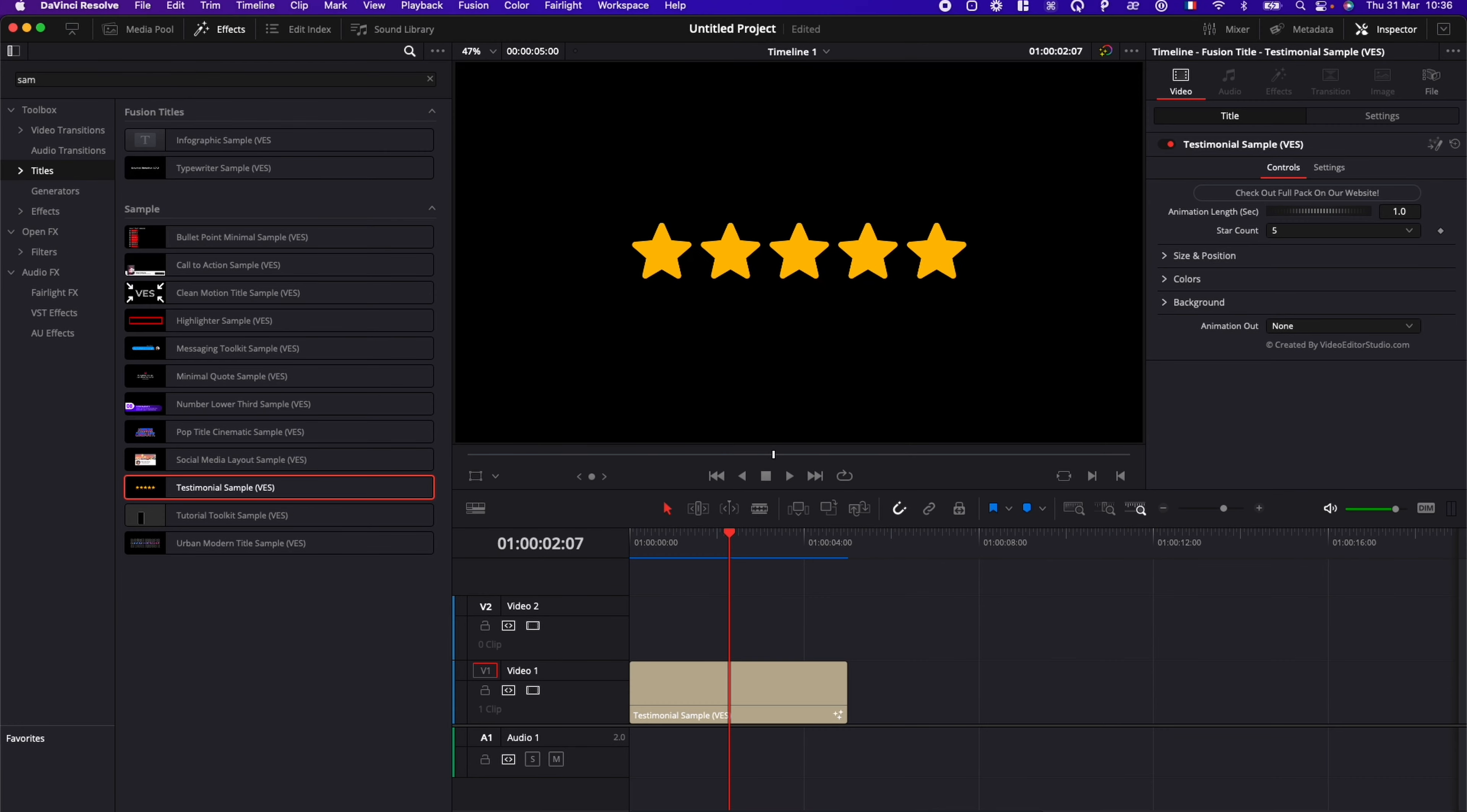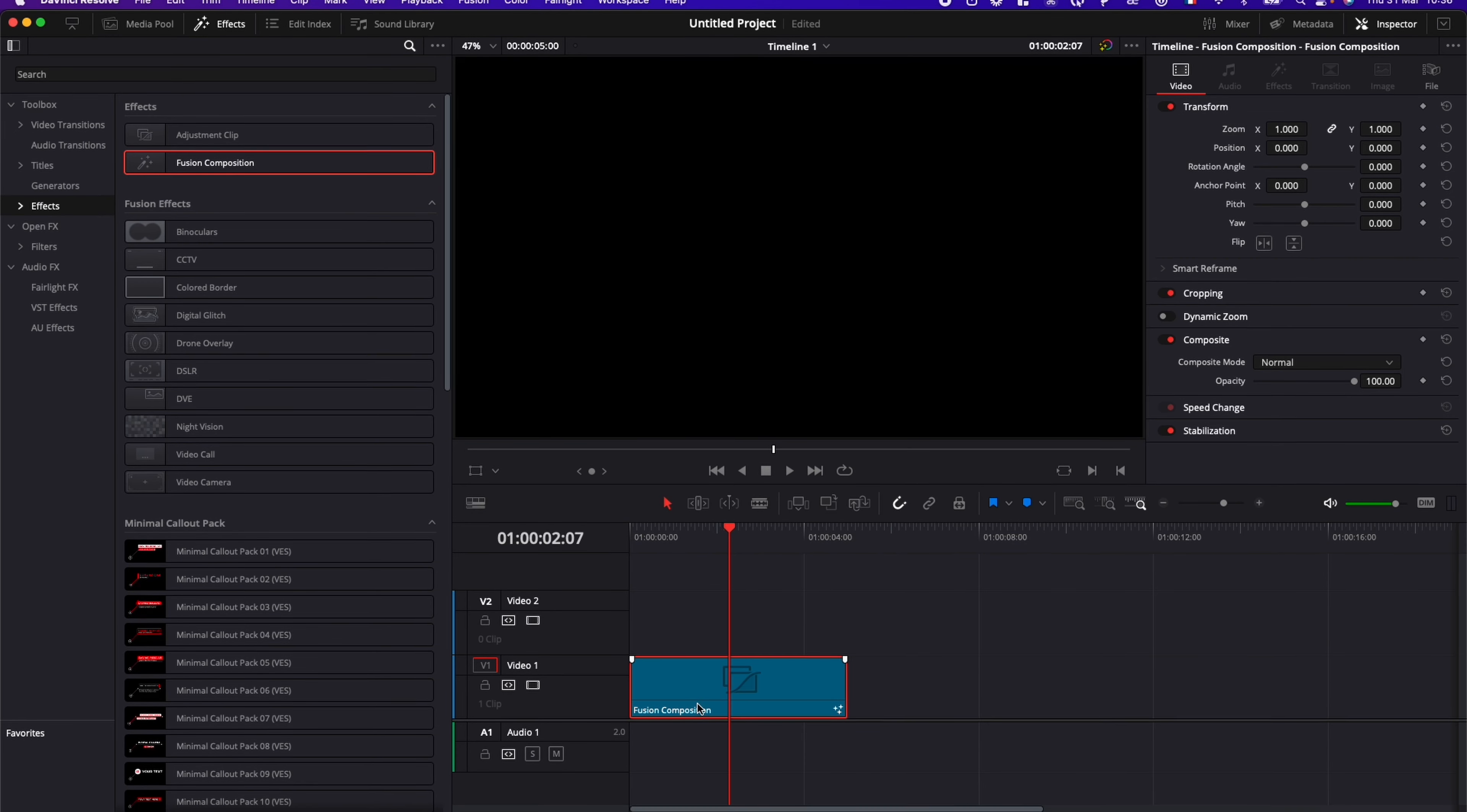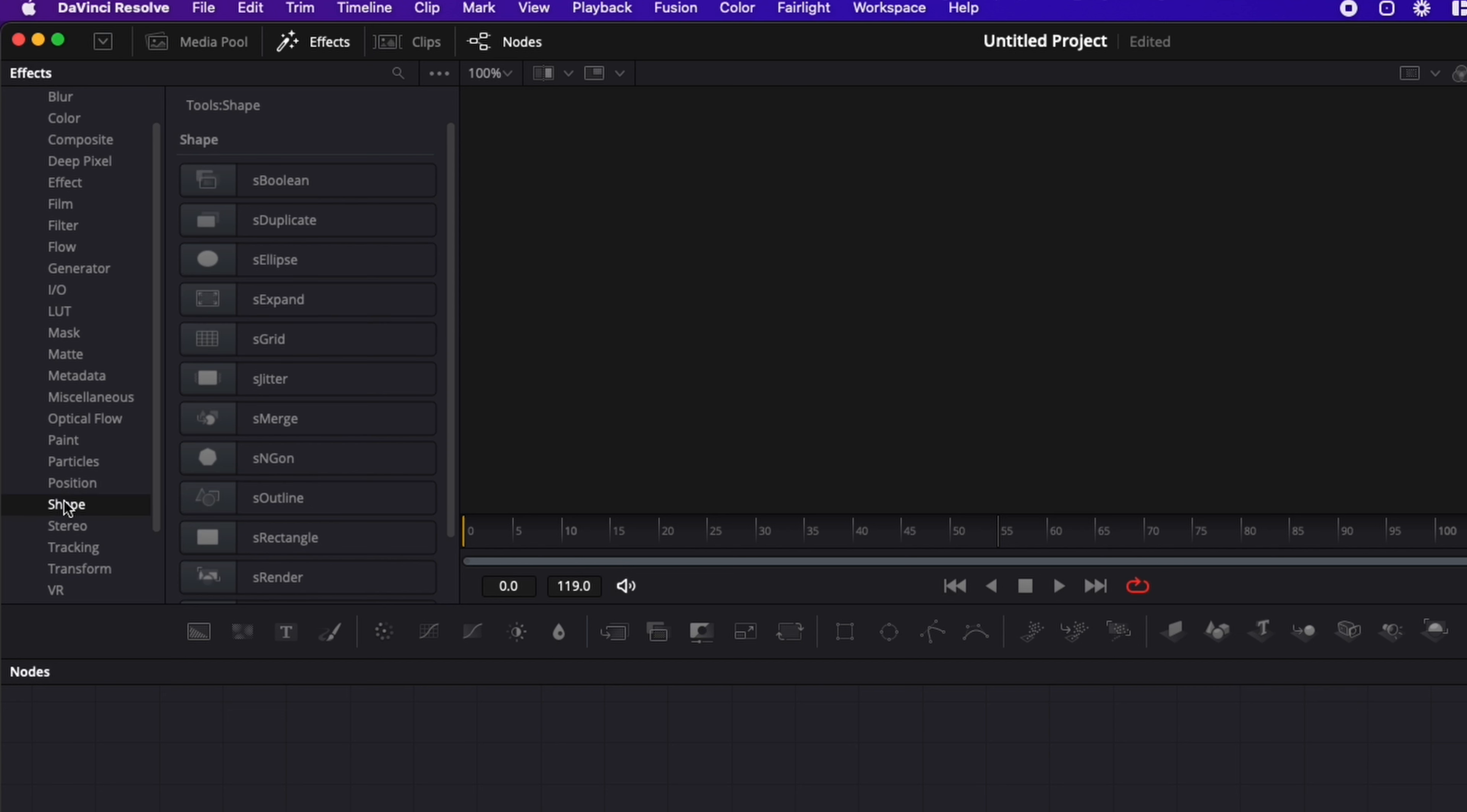So let's jump right into it. So we're going to start fresh right here, go down to Effect, bring a new Fusion composition in the timeline. And now we can go over to Fusion. We have the media house right here. And now I'm going to go over here in Tool and we're going to just scroll down to Shape.